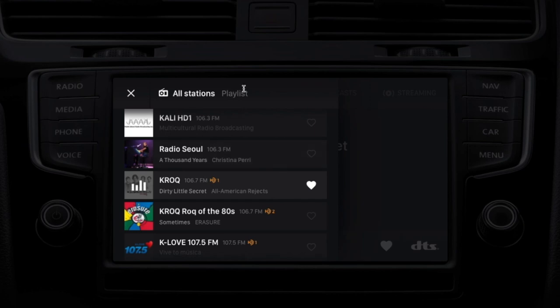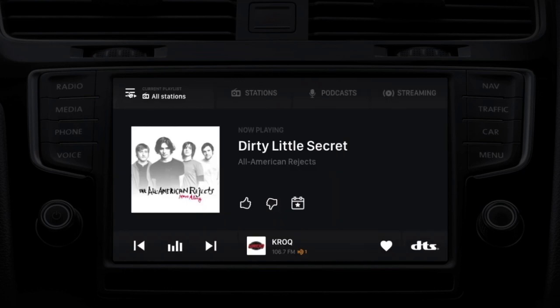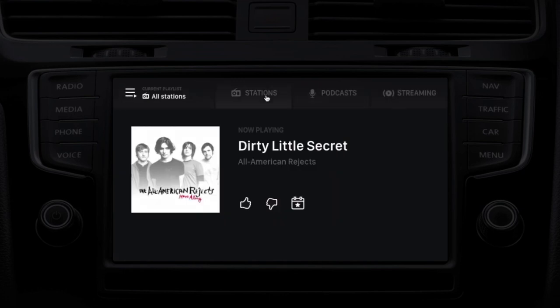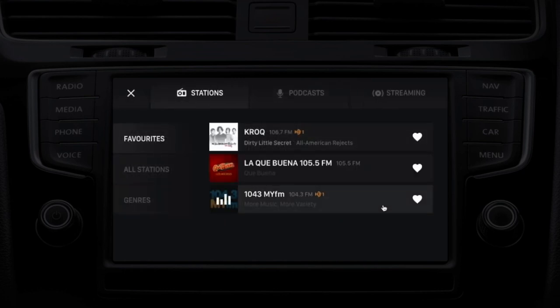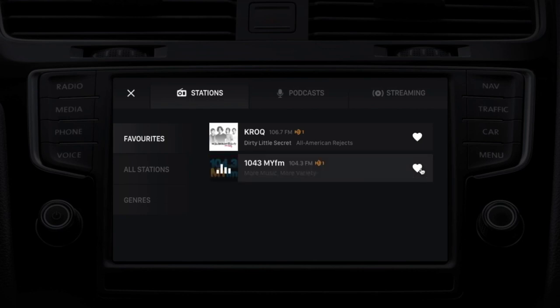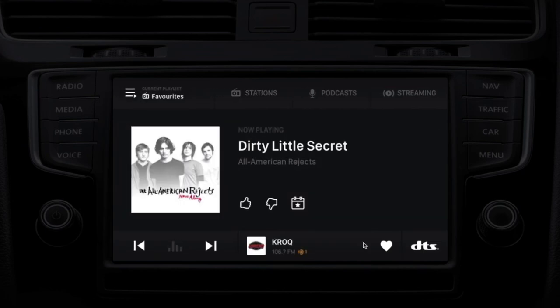I favorited KROQ — it's a favorite station, and I can access those favorites here. In the favorite list, you could think of this as what your presets used to be, but it's more of a modern presentation of favorites. From here, we can either unfavorite, or we could tune back to a favorite station.